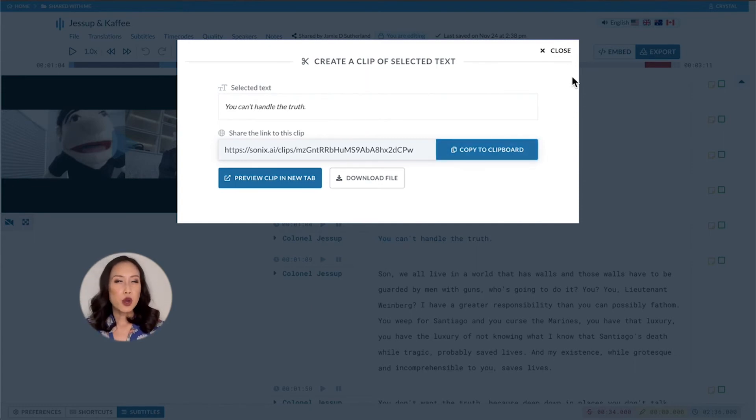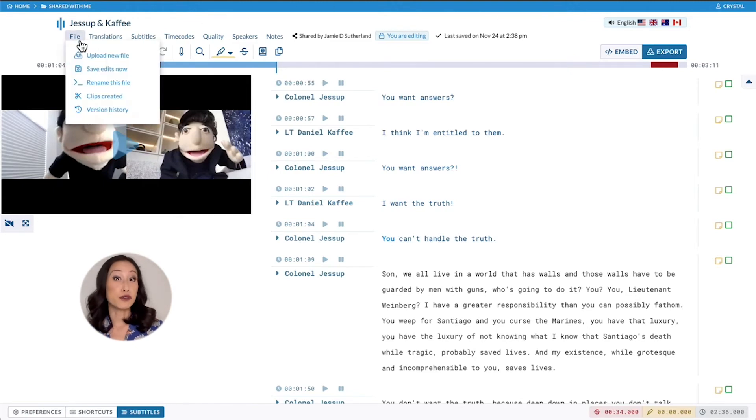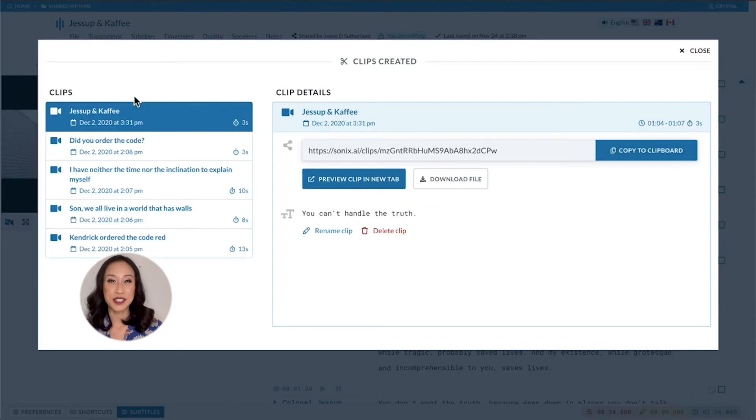If you want to know where all your clips live after you've created them, simply go to file and they will be here in Clips Created.